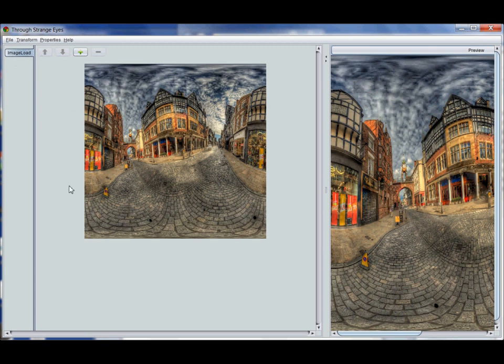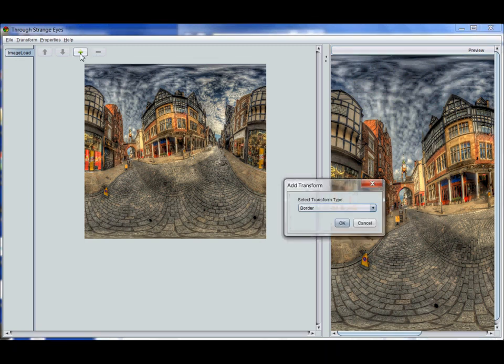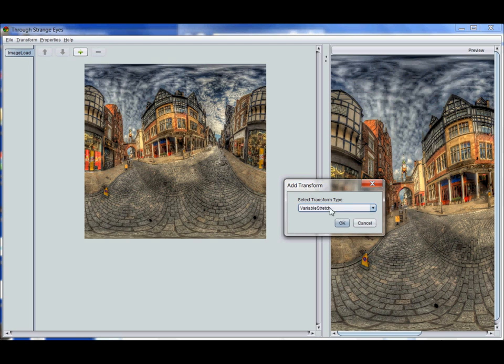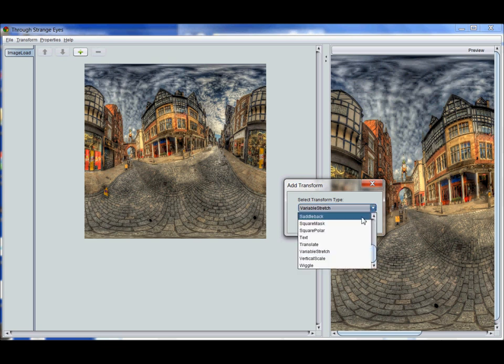The only thing this transform has done is it's mapped your image into a square. Next I'm going to add one of my favorite transforms which is the variable stretch transform. I use the plus button here to open up the add transform dialog. I choose the transform that I want.